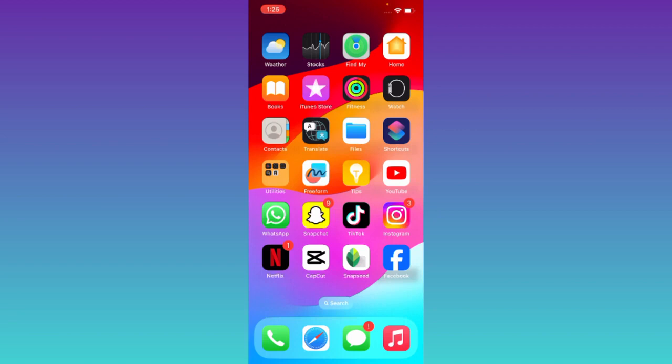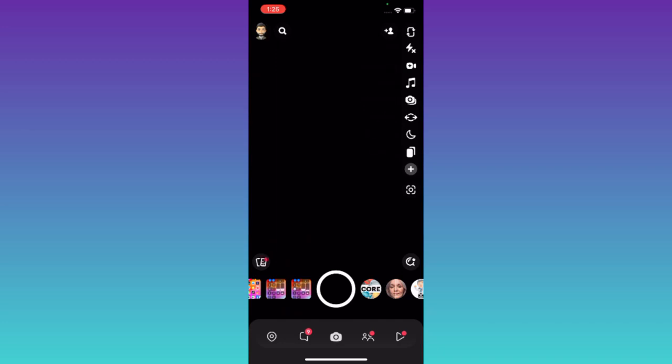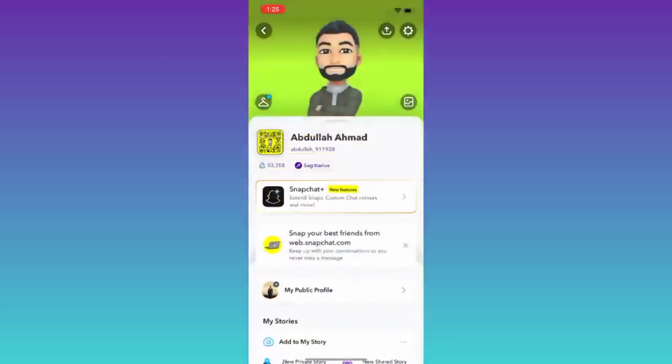Click on your profile icon at the top left corner of your screen and then click on the settings icon.